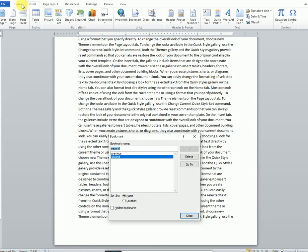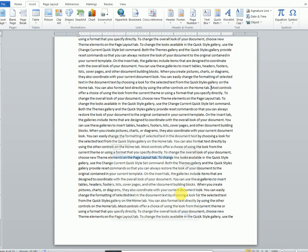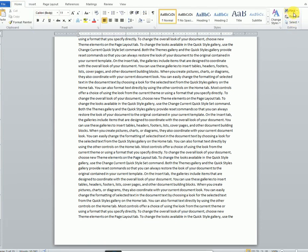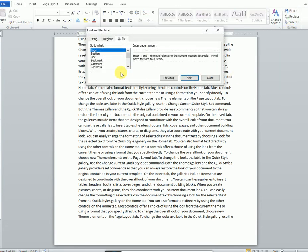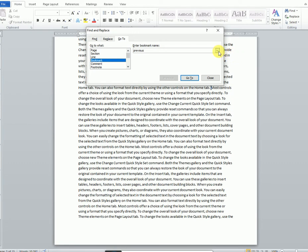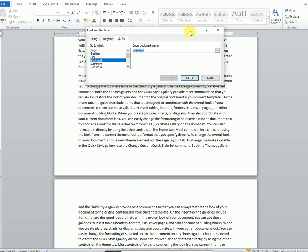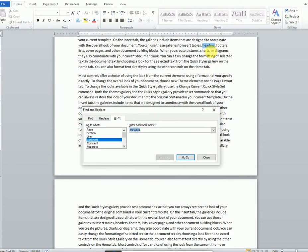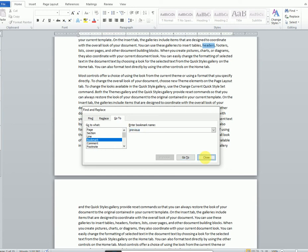We also read about an option back in the Home tab — Find and Replace — which had a 'Go To' option. Now using Go To, you can go to the previous bookmark or the second bookmark. For example, if you say 'previous,' it will return you to that previous bookmark's position. Let's go to the bookmarks.